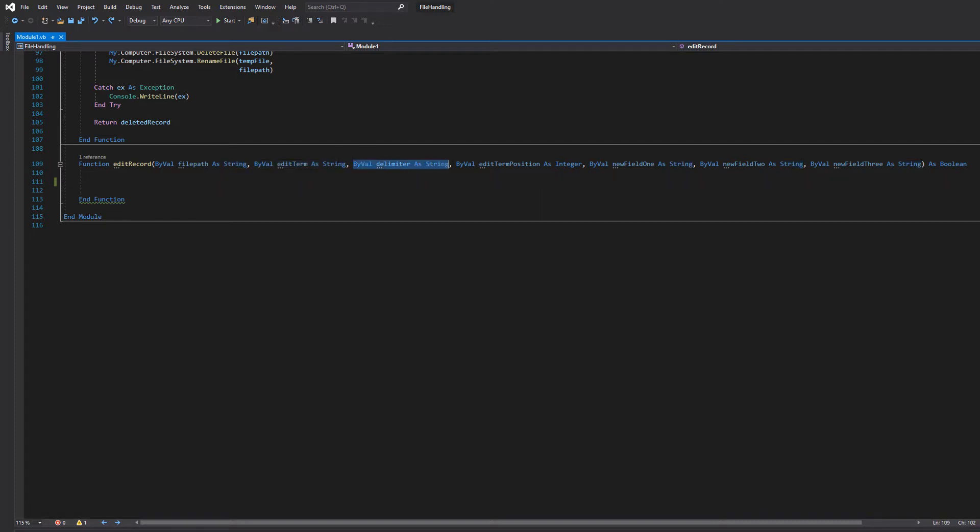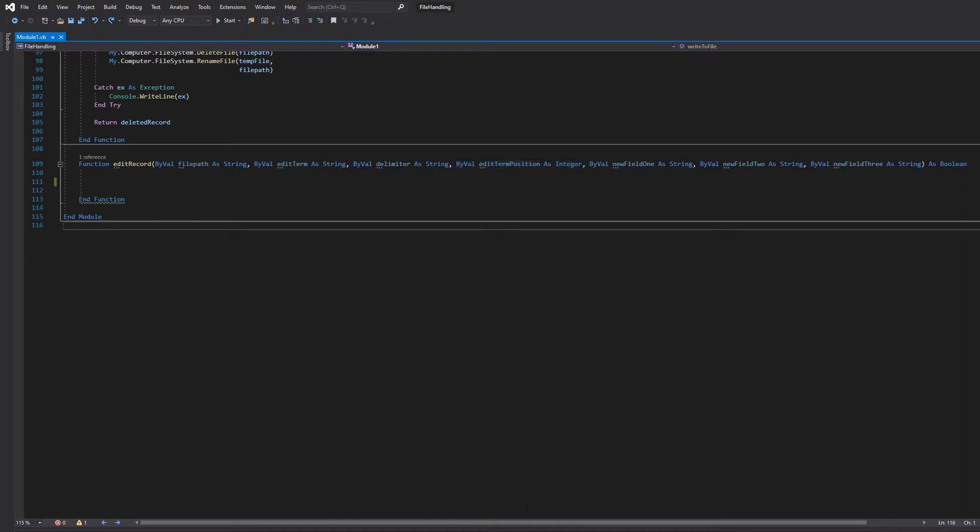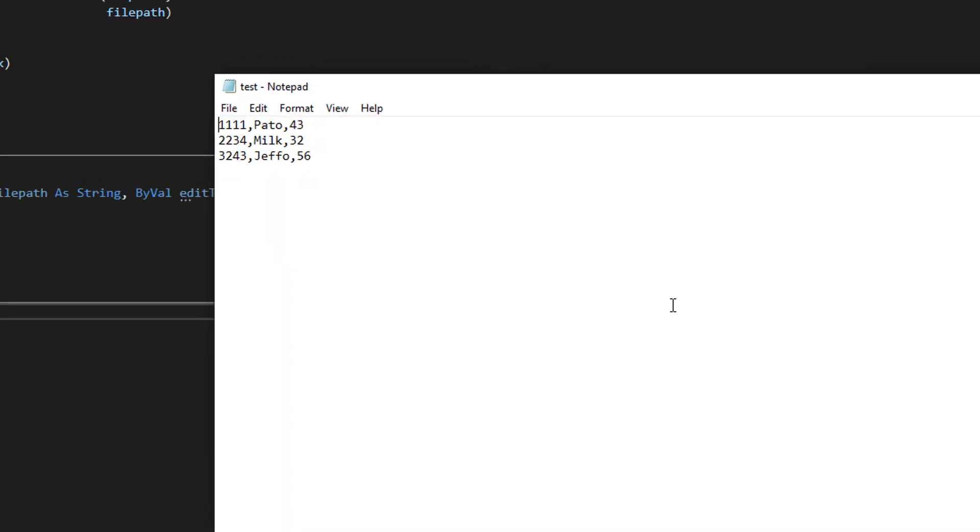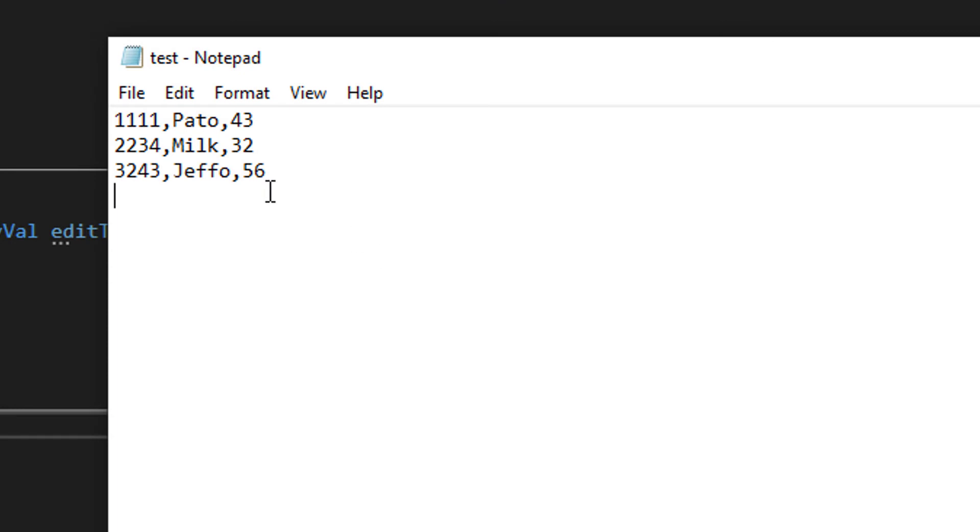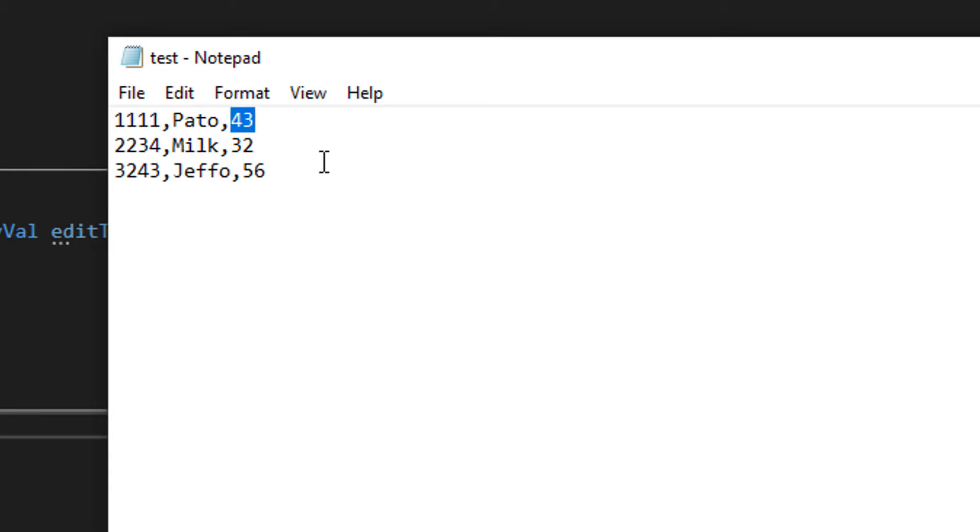The delimiter - what separates each field of a record? In most cases it's a comma but the flexibility is there for something else. Then we have the edit term position. So we have a little text file here. We've got three records. Each record has three fields: the id, the name, and the age.